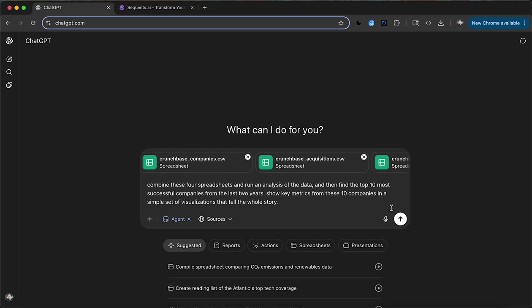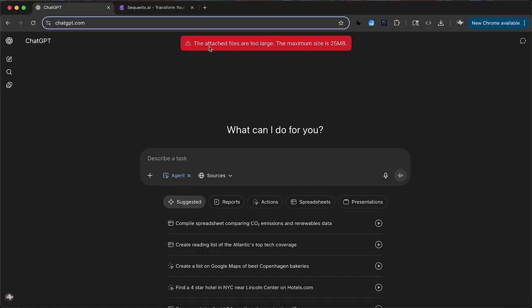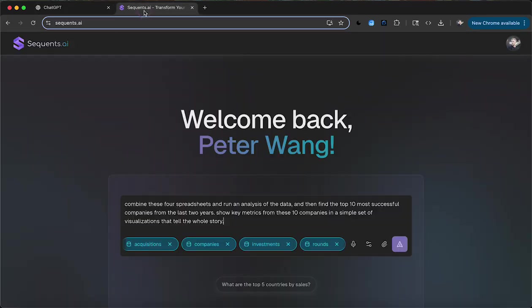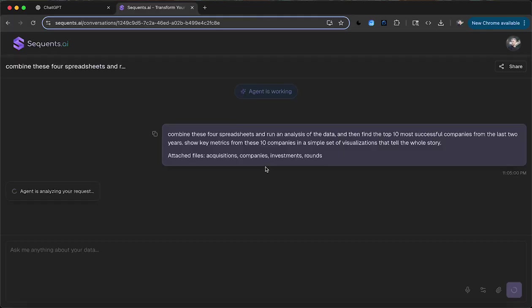So I'm gonna set it off and see what each agent is able to do. And right away you see that I can't even ask this question because the attached files are too large. So that just doesn't work.